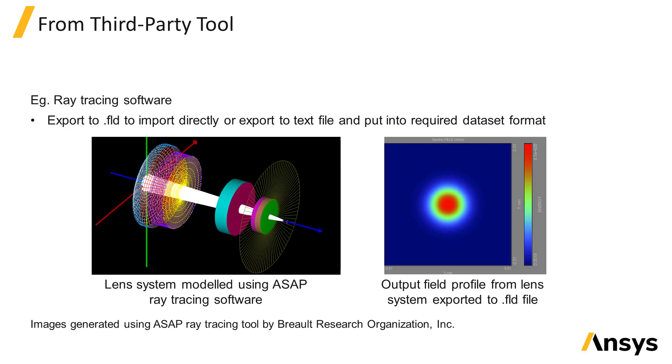To import data from raytracing software, first check to see if the raytracer is able to export data into the .FLD file format which can be directly loaded into the import source. Otherwise, the data may first need to be formatted into a rectilinear dataset in order to be loaded by the import source.